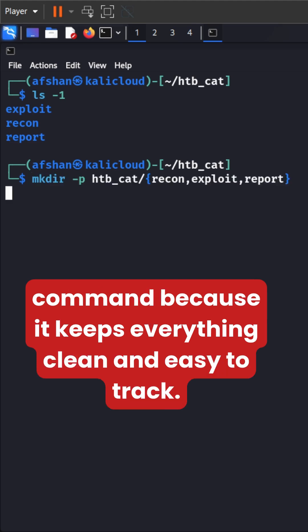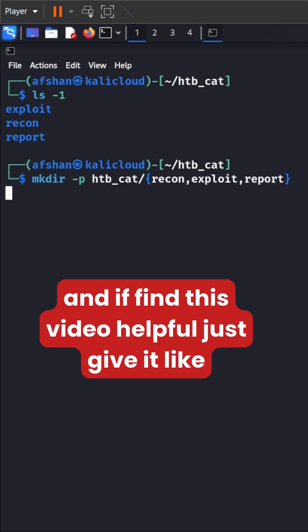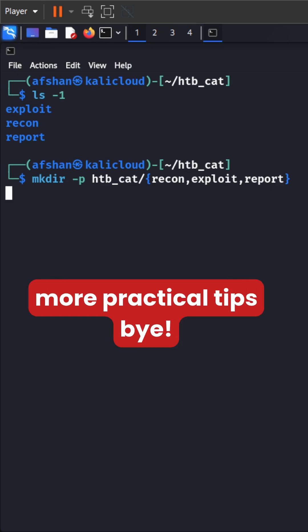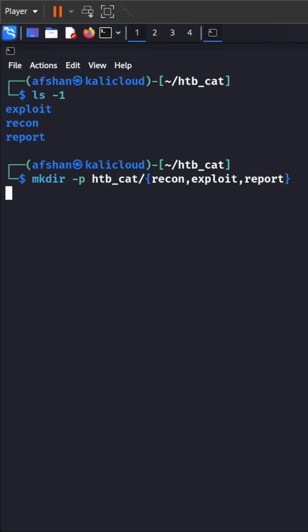So try out this command because it keeps everything clean and easy to track. And if you find this video helpful, just give it a like, share it with your friends and don't forget to subscribe for more practical tips. Bye-bye.